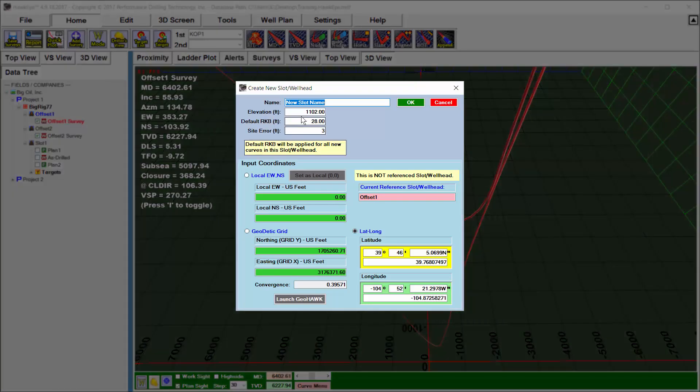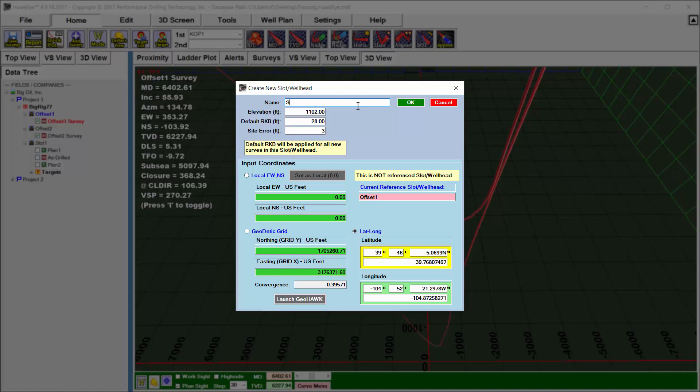Step one, in this case, would be to name the new wellhead, and I'll call this Slot 4. For its location, I'll make it 100 feet east and 100 feet south of my current referenced wellhead, and then I'll hit OK.